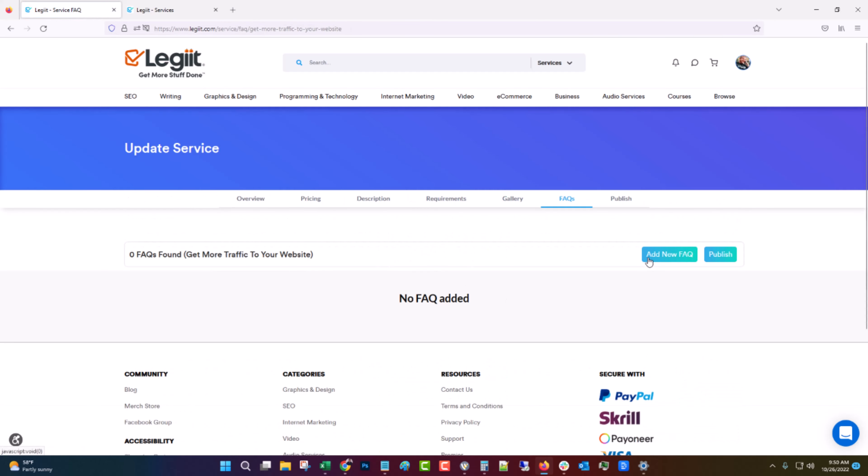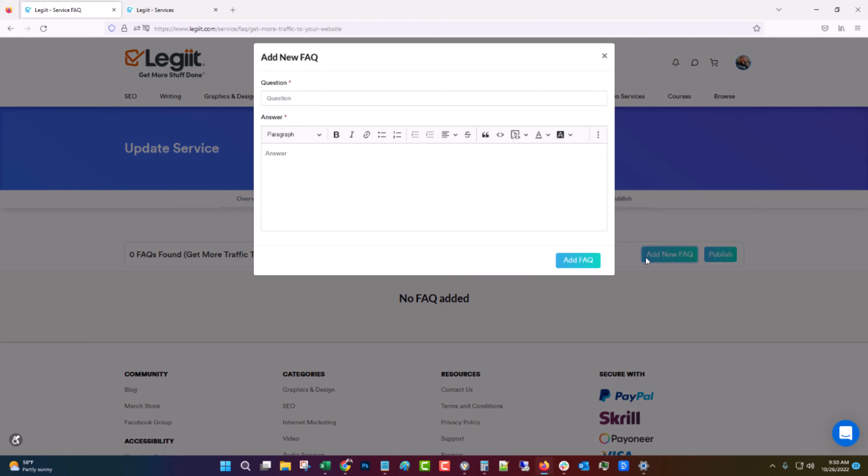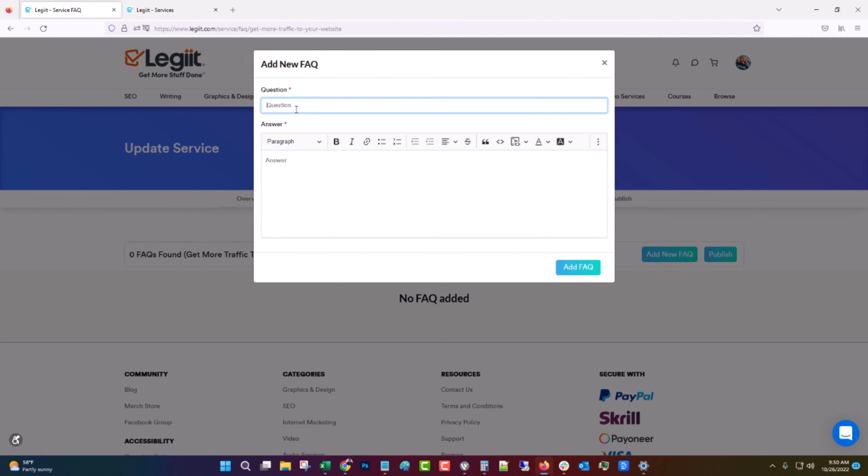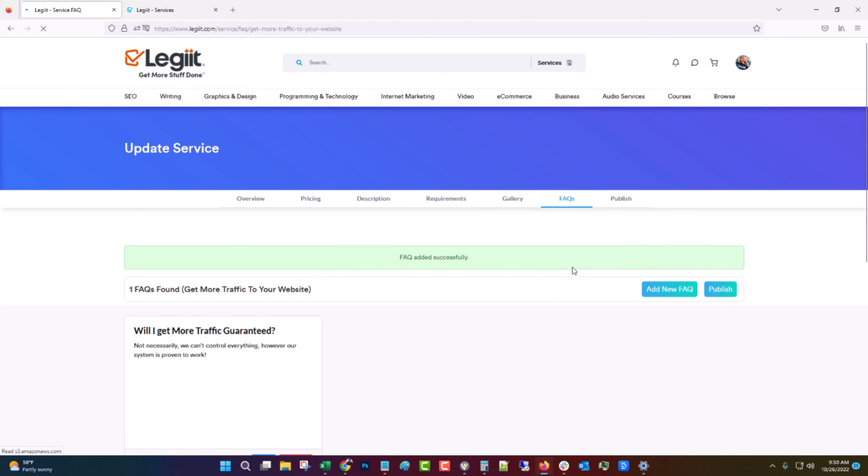Now here you can add an FAQ to help your customers understand your service. Question: Will I get more traffic guaranteed? And then you put the answer here. Not necessarily. We can't control everything. However, our system is proven to work. And then you can put some results here if you wanted. Click add FAQ and you can add as many of these as you'd like. But for now, I'm just going to add that one. And then you just click publish.